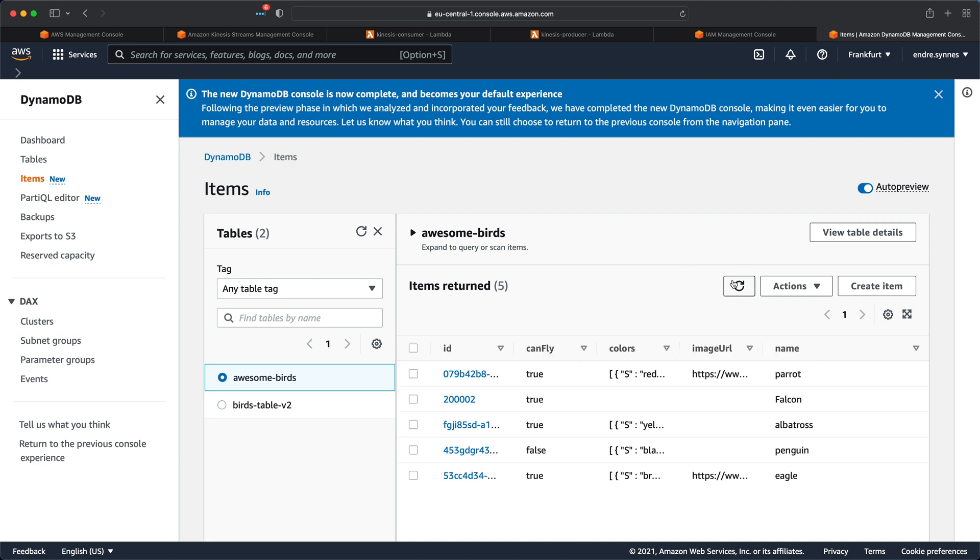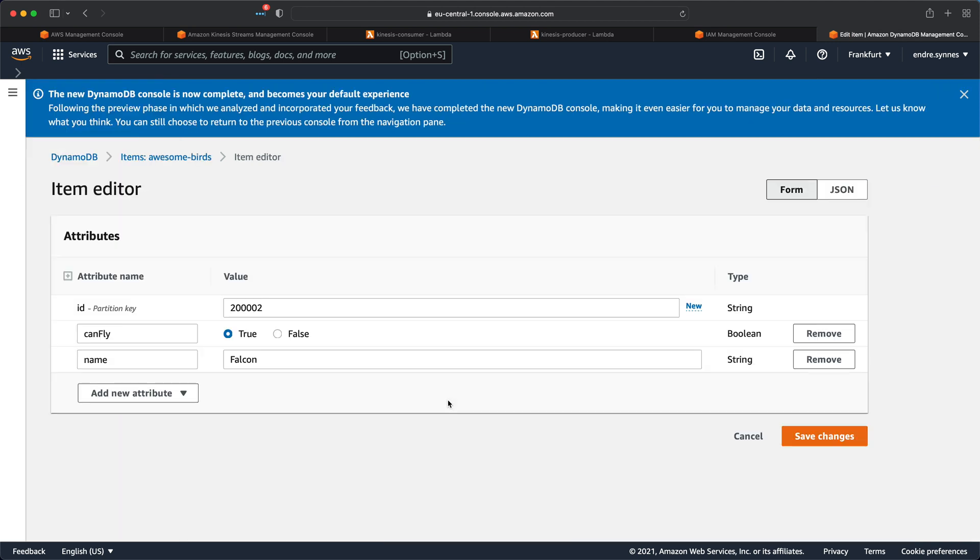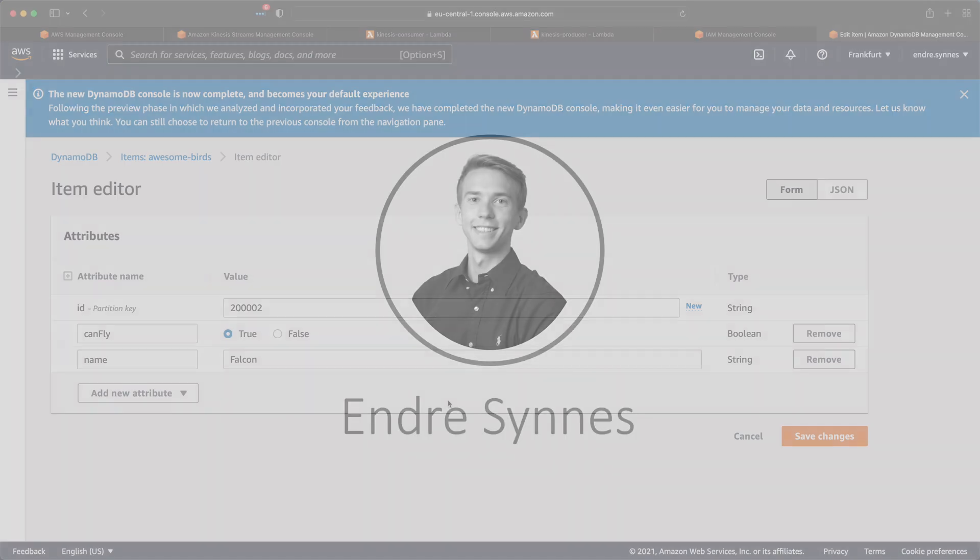And yes, there we have our Falcon object. This means that we now have a working Kinesis consumer application that can write objects to a DynamoDB table.